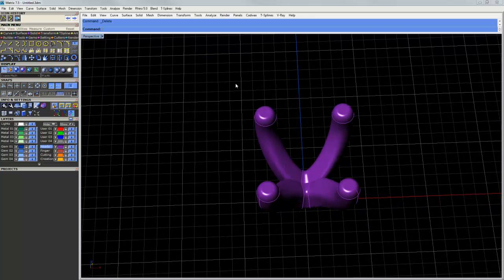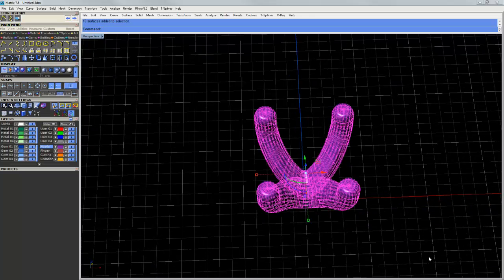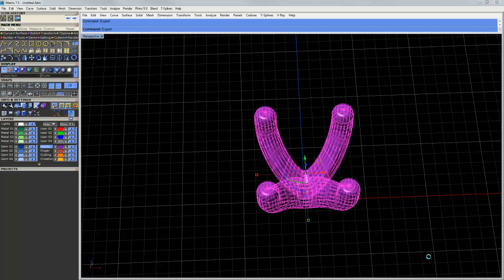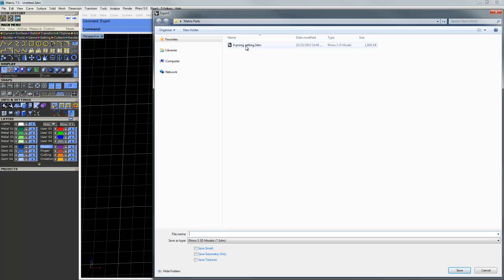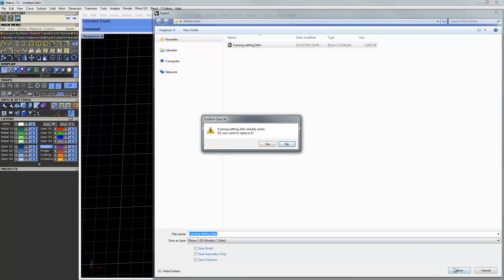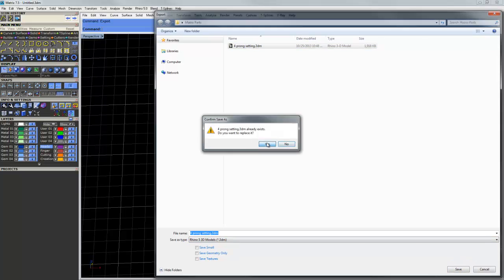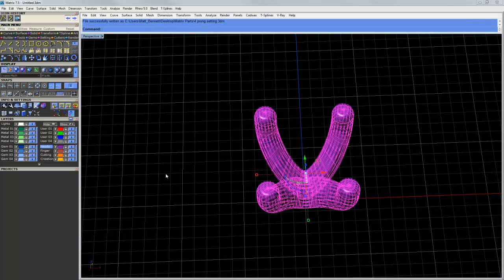And then I can join this up and export it. So we'll go ahead and export. And I'll just save it out as four prong setting, just a standard 3DM. Okay, so we'll overwrite that.